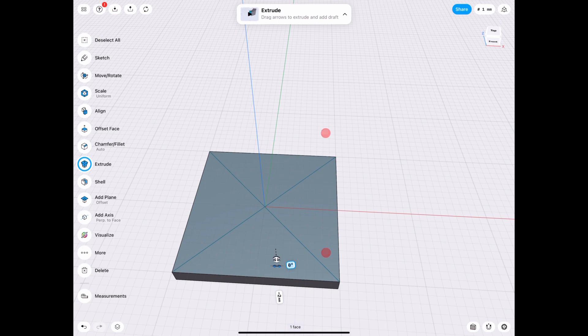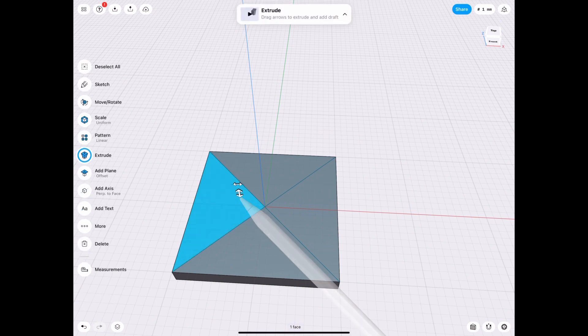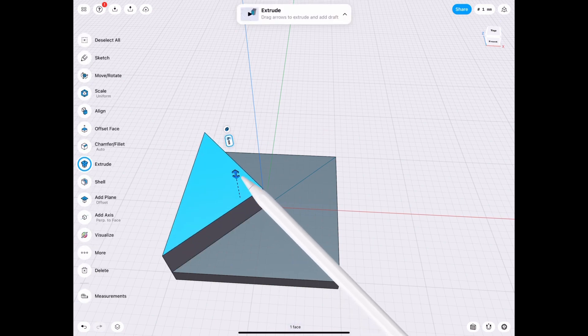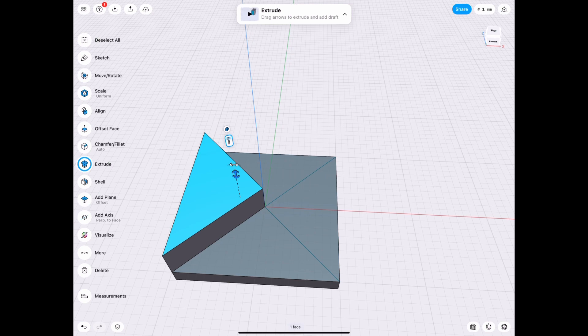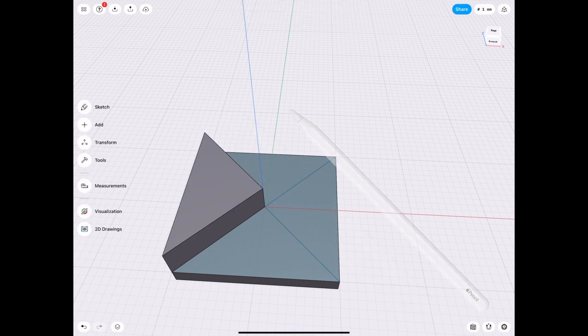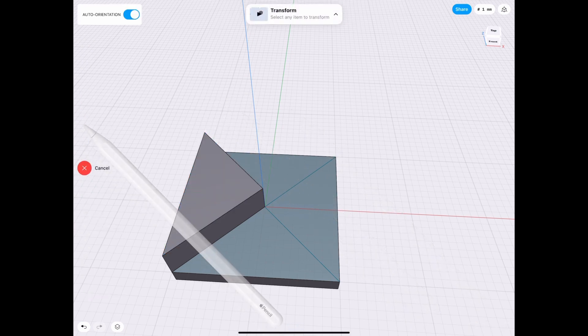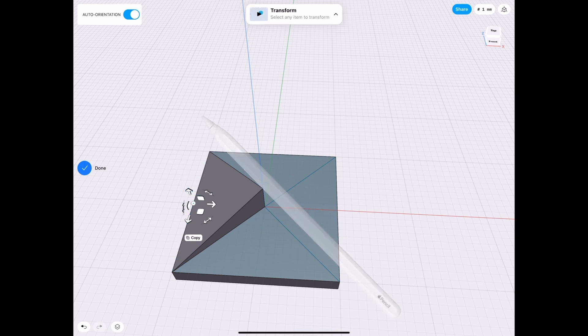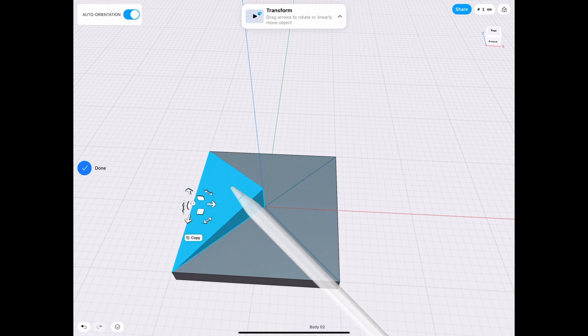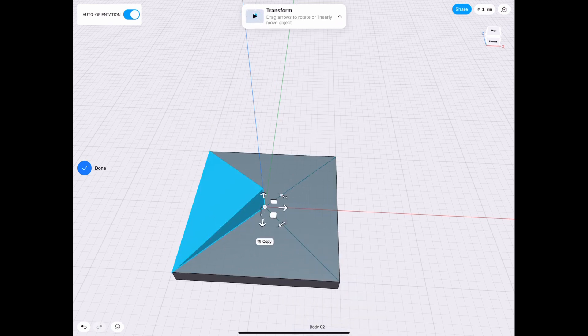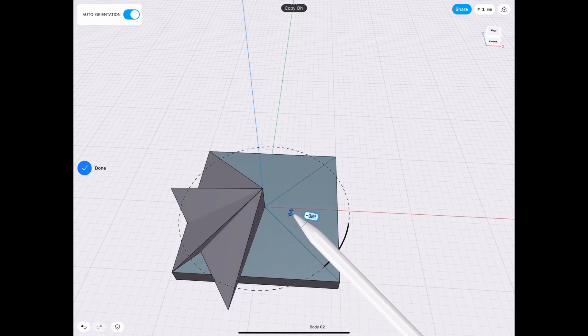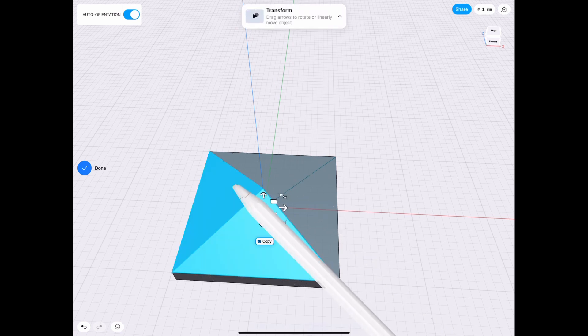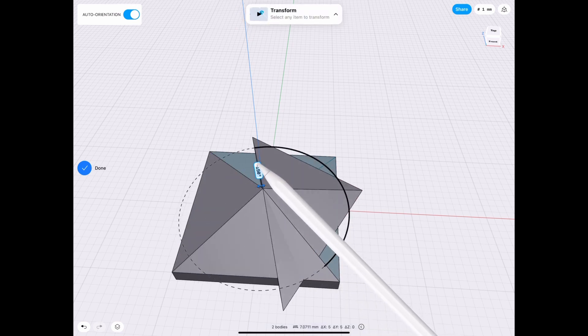Then we just need to extrude one of the pyramid sections and then we will go ahead and make that a new body and use the move tool to lower just that edge and we're gonna copy it over by 90 degrees and then we're gonna select both of them and copy it over by 180 degrees.